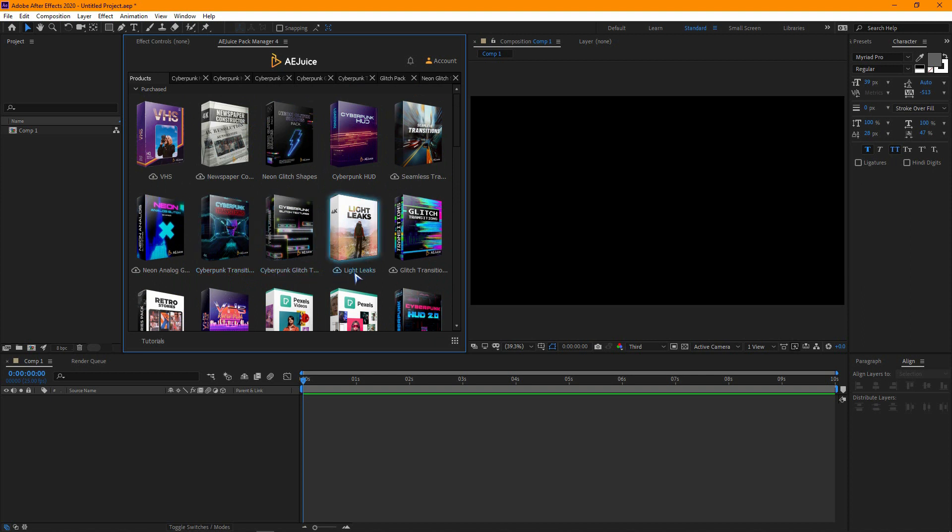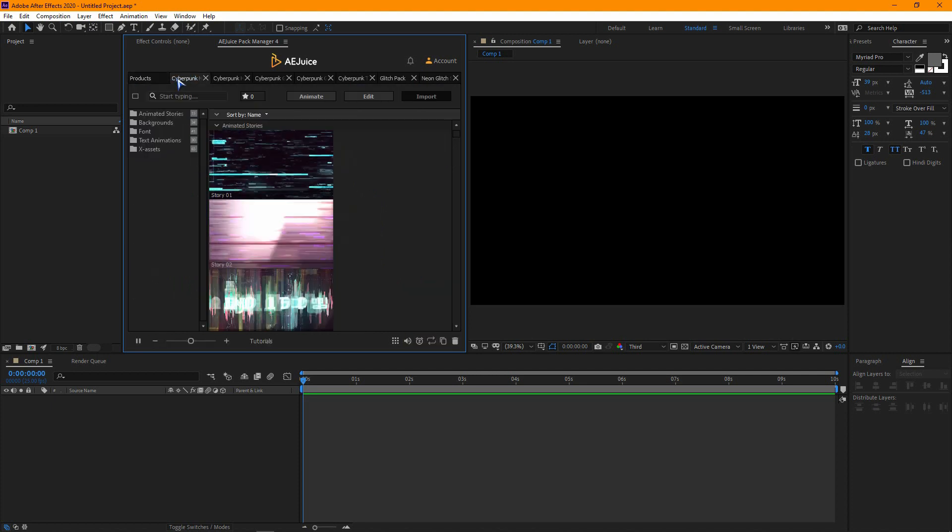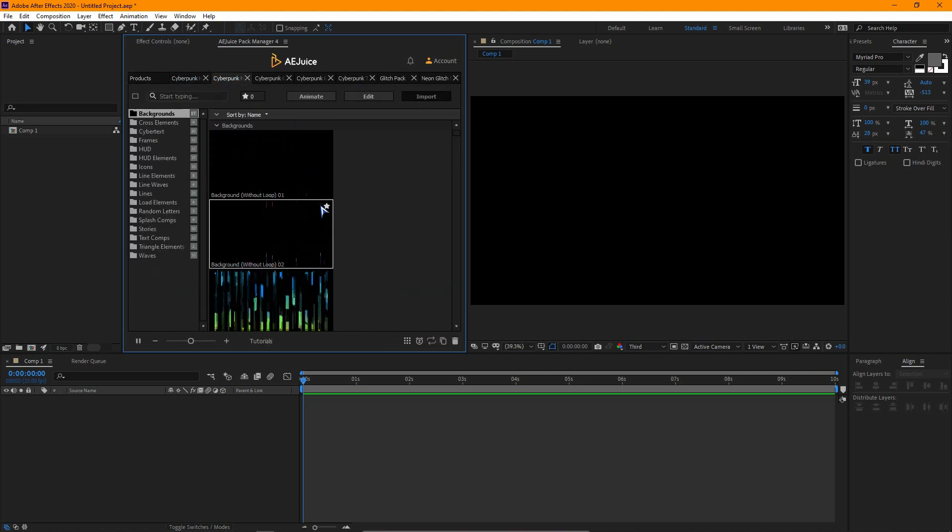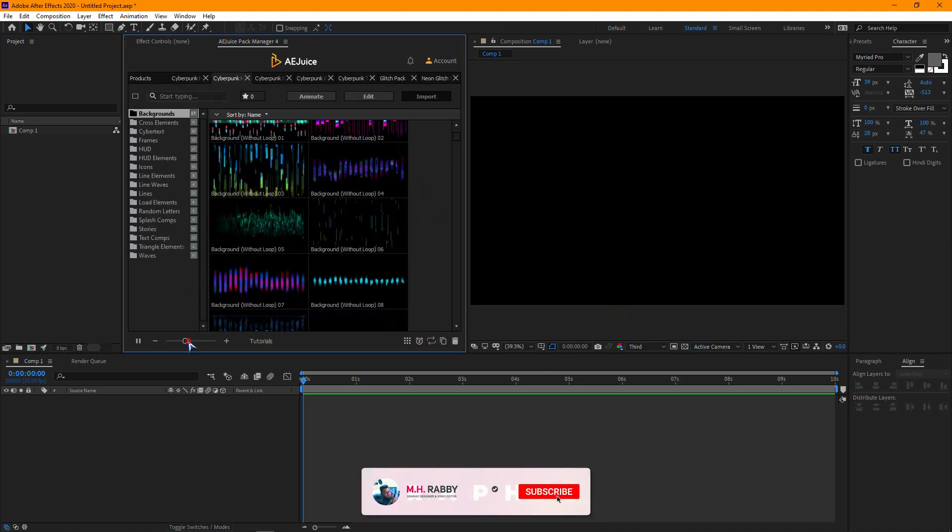Just click on the download icon and it will start downloading. I have already downloaded all the packs from Cyberpunk bundle.